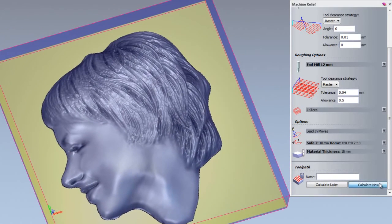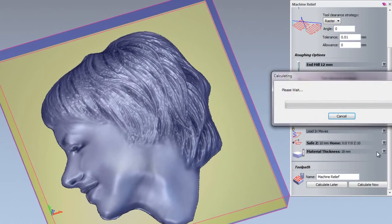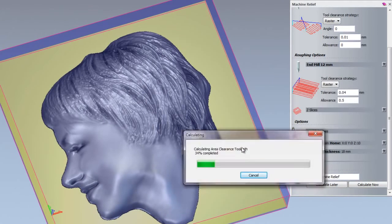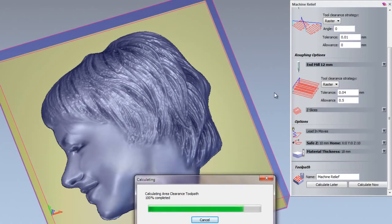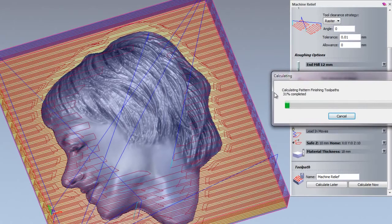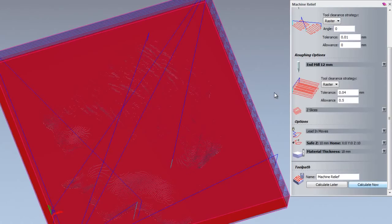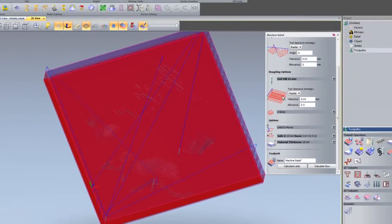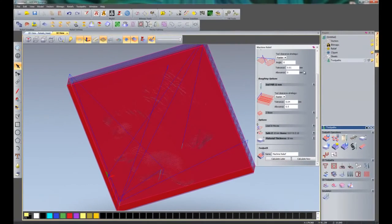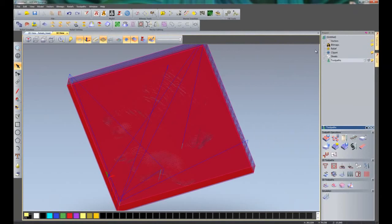I'm going to click calculate now. This will calculate the area clearance, so the roughing toolpath, and then finally calculating the finishing toolpath. There you can see all of the toolpaths in red. I can close the machine relief now by clicking here.